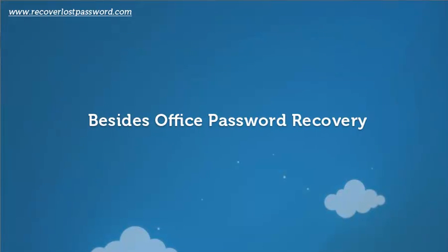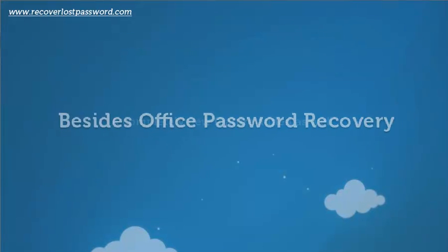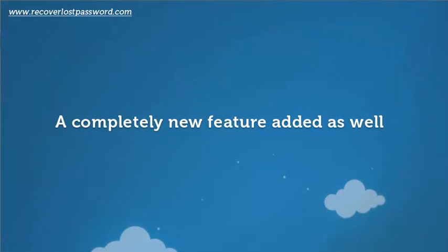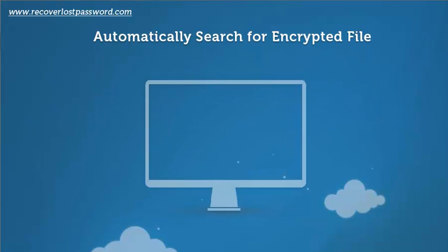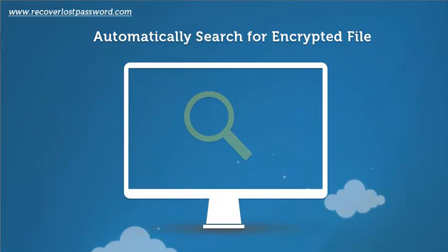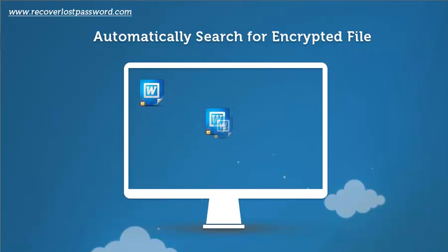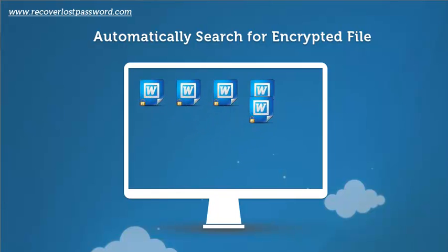Besides Office password recovery, there's also a completely new feature added. It can automatically search for encrypted files on your computer.